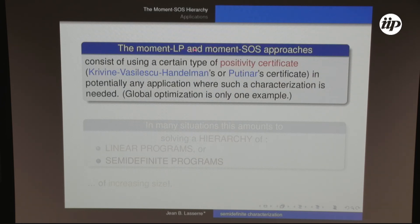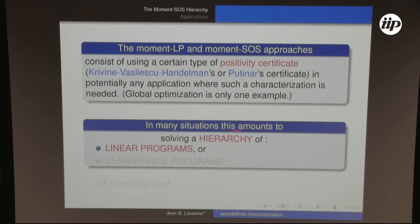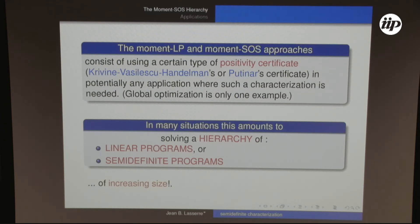The moment LP and moment SOS approaches consist of using positivity certificates — LP-type or SOS-type — in potentially any application where such a characterization is needed. Global optimization is only one example. This typically amounts to solving a hierarchy of LPs (if using the LP certificate) or SDPs (if using the SOS certificate), where the size increases with the rank in the hierarchy.